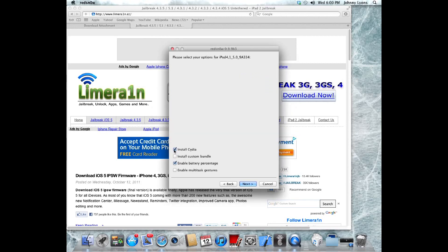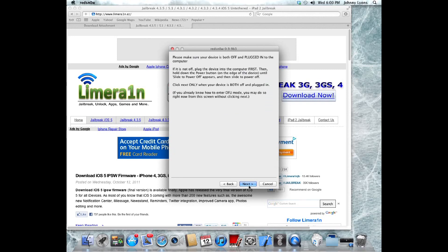Now it'll ask me what I want to install. I'm just going to install Cydia, and I'll enable the multitasking gestures and the battery percentage, and next.